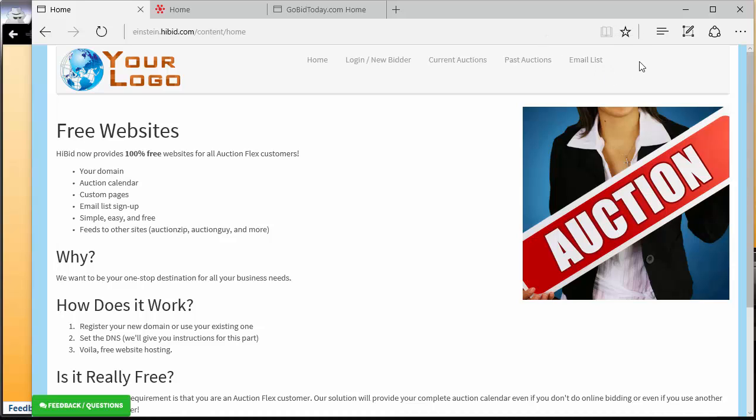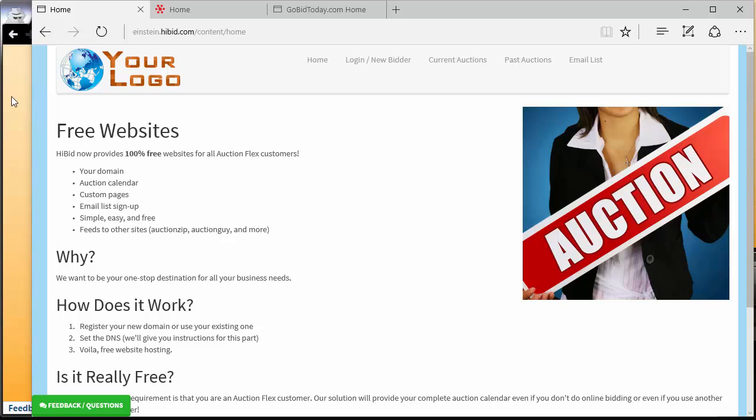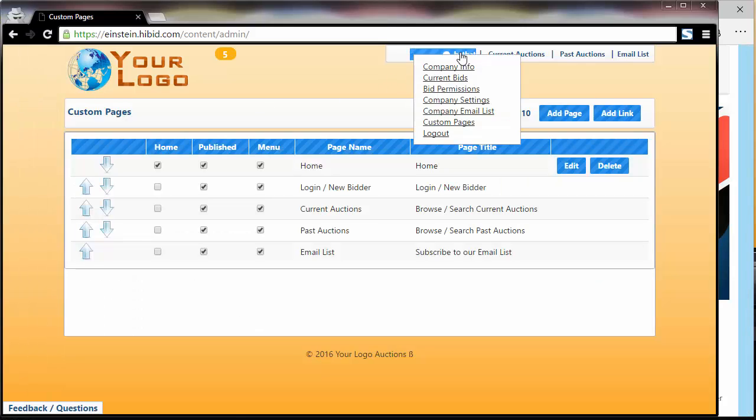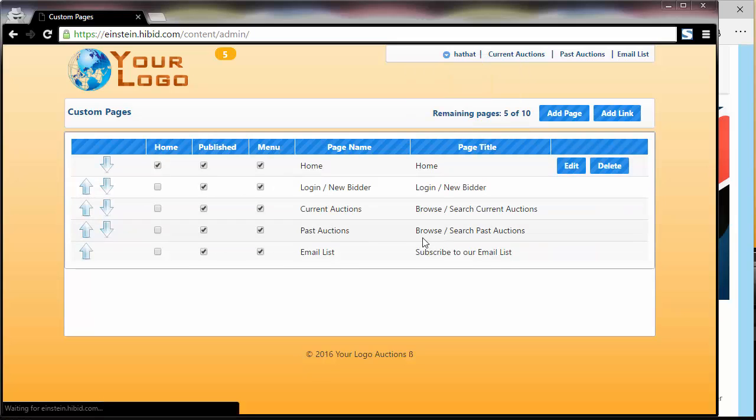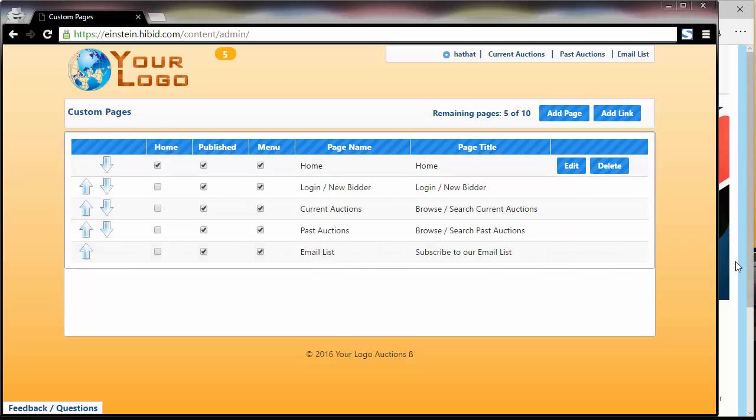What we're going to do is add a new menu item and a new page. Over here on this tab, I'm currently logged in as the auctioneer. I've hit the drop-down menu and gone down to Custom Pages. From here, you can see those five pages that our bidder sees.